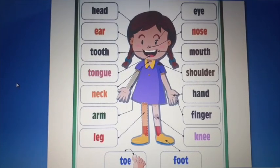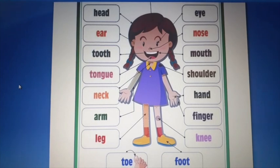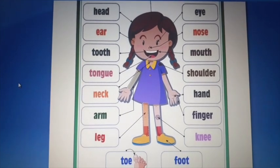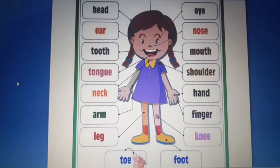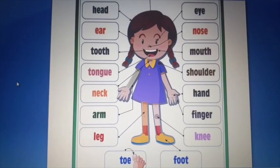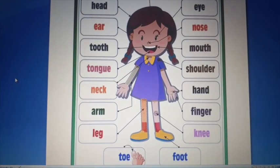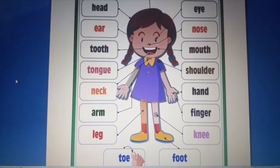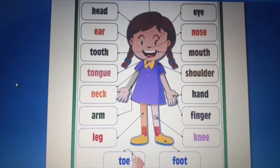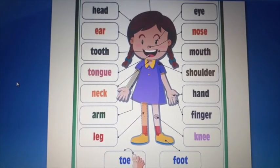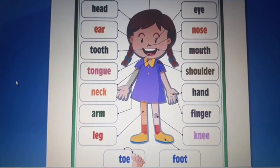Teeth اور tongue دونوں mouth کے functions ہیں۔ جب ہم کھانا mouth میں لیتے ہیں تو tongue taste بتاتی ہے اور teeth سے ہم کھانا چباتے ہیں۔ ہمیشہ کھانے کو چبا چبا کر کھانا چاہیے، جلدی نہیں کھانا چاہیے۔